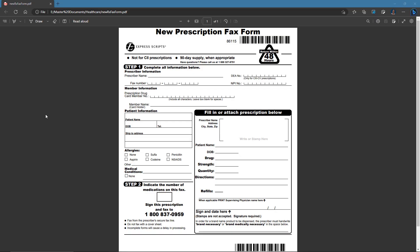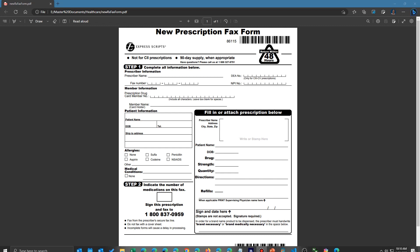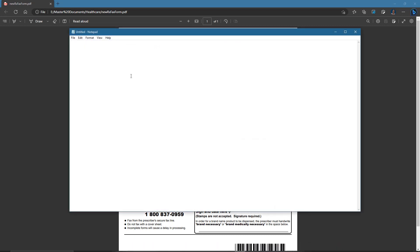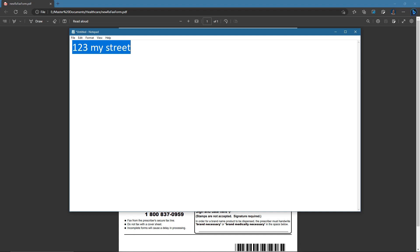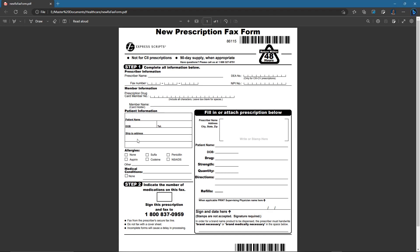Besides typing, you can just use your paste buffer if you have something in another document. I'm going to open up Notepad and type something in — 'My Street, Fake Street' — highlight it, and do Control-C to copy it. When I come back over here, click somewhere where I want to place it, create a text field right there, and go Control-V. There it is, pasted in, and I can do the usual sizing and otherwise.